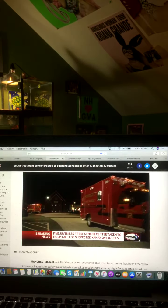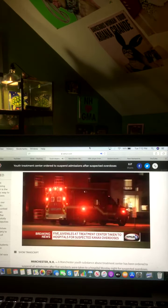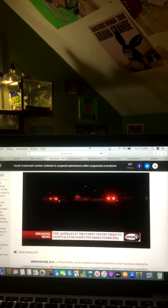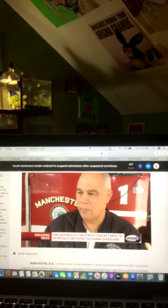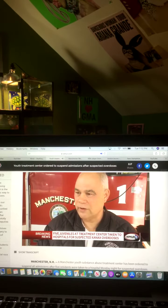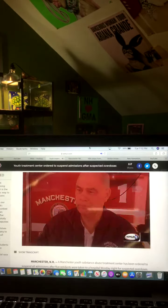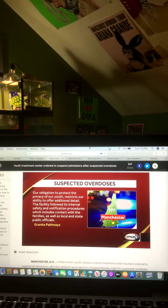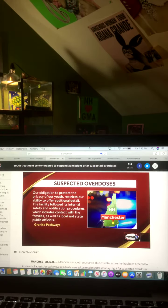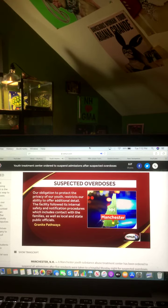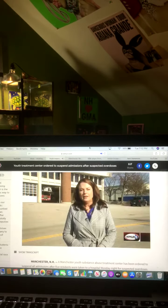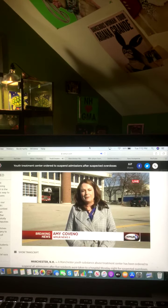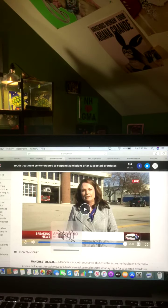Granite Pathways Youth Treatment Center told News 9 they had no information about the incident. Fire officials say all of the patients were conscious, but needed treatment. So they were all considered a medical emergency, and it considered an overdose, and they were all taken to the hospital immediately. Just before we went on the air, the public relations firm representing Granite Pathways did release a statement to News 9 that says, in part, our obligation to protect the privacy of our youth restricts our ability to offer additional detail. The facility followed its internal safety and notification procedures, which includes contact with the families, as well as local and state public officials. That's the latest here from Manchester. We are live. Amy Covino, WMUR News 9.